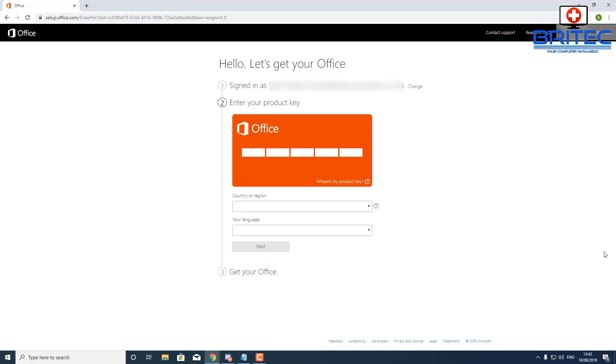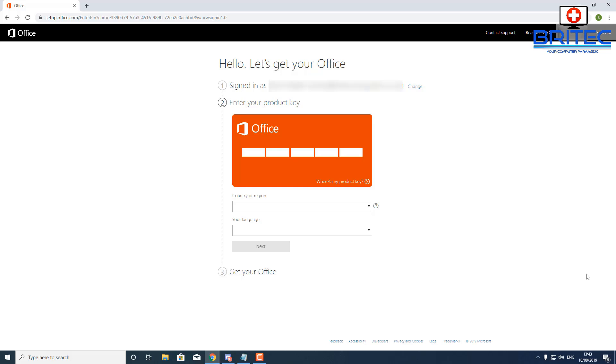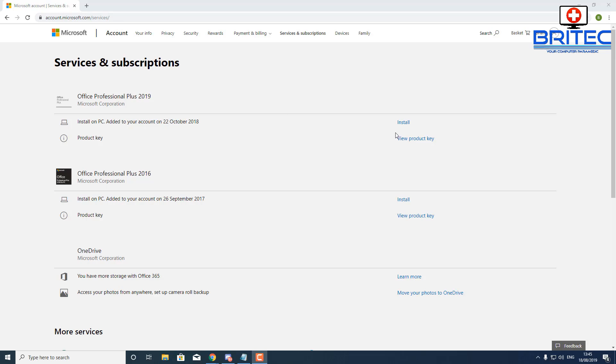Rather than go through that method of activating, it's a lot easier just to sign into your local Microsoft Office live account. As you can see here, once you sign into this account you get access to all of your paid software that you've bought from Microsoft. In this case you can see Office Professional Plus 2019 and Office Professional Plus 2016.